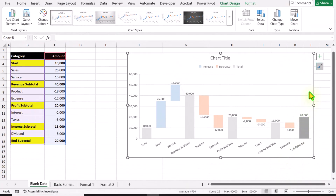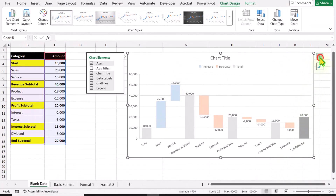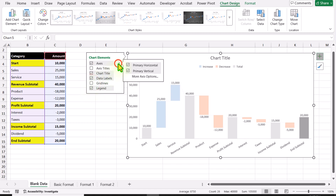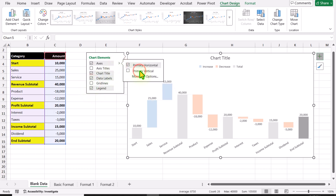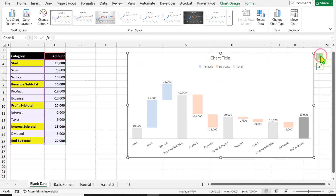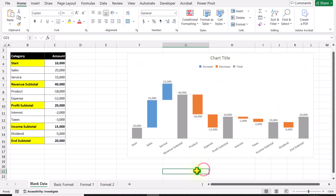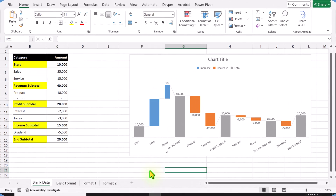And the same I will do for Profit. For now, I will click the plus button — we don't need the gridlines, and also we don't need the vertical x-axis. Simply click the plus button again, click outside. And this is how we can create a basic waterfall chart.